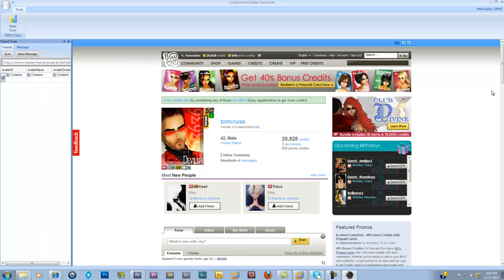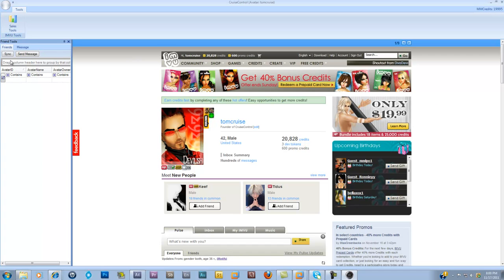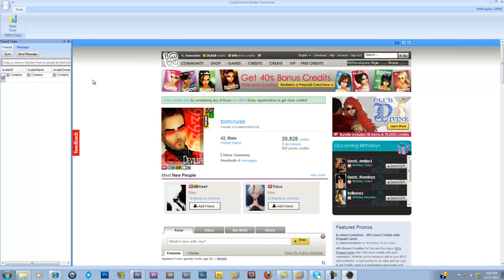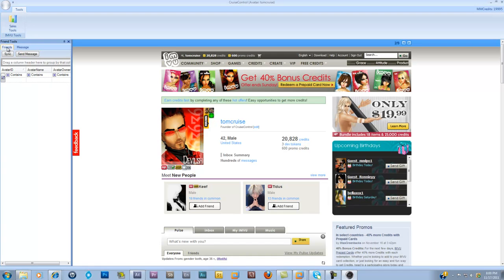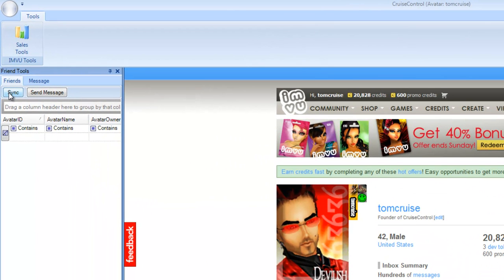I'm going to expand this out here. On the main screen I have my browser page right here and I've got some toolbars on the left. The first thing we're going to take a look at is the friends list. You can actually download your friends list from IMVU — just click the sync button.